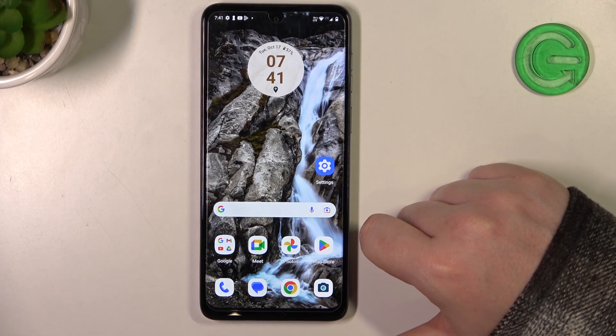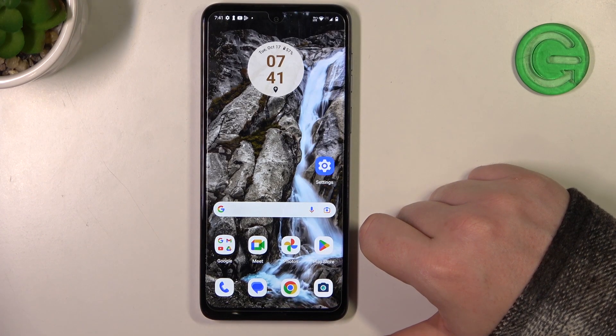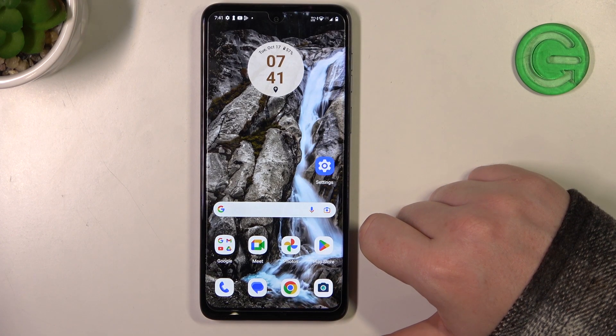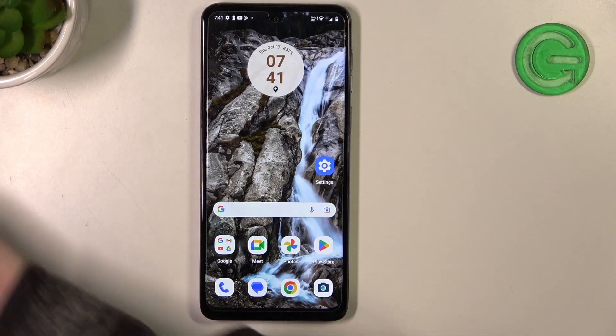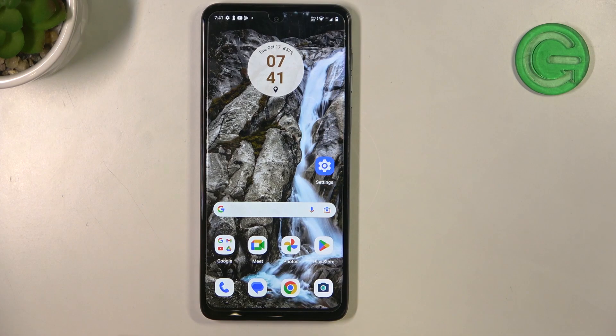Hello! In this video I want to show you how to manage Google passwords on Motorola Moto G54.